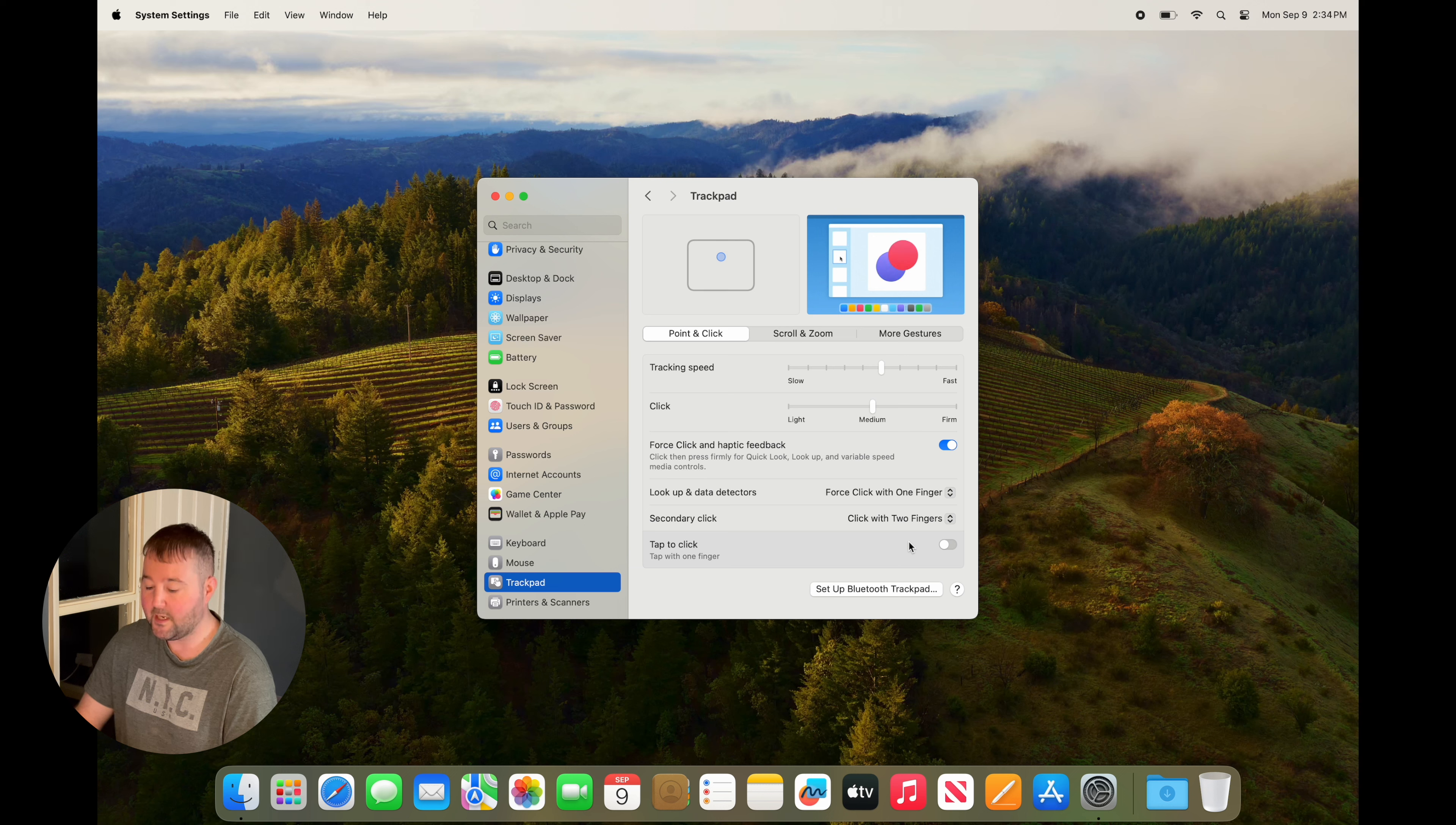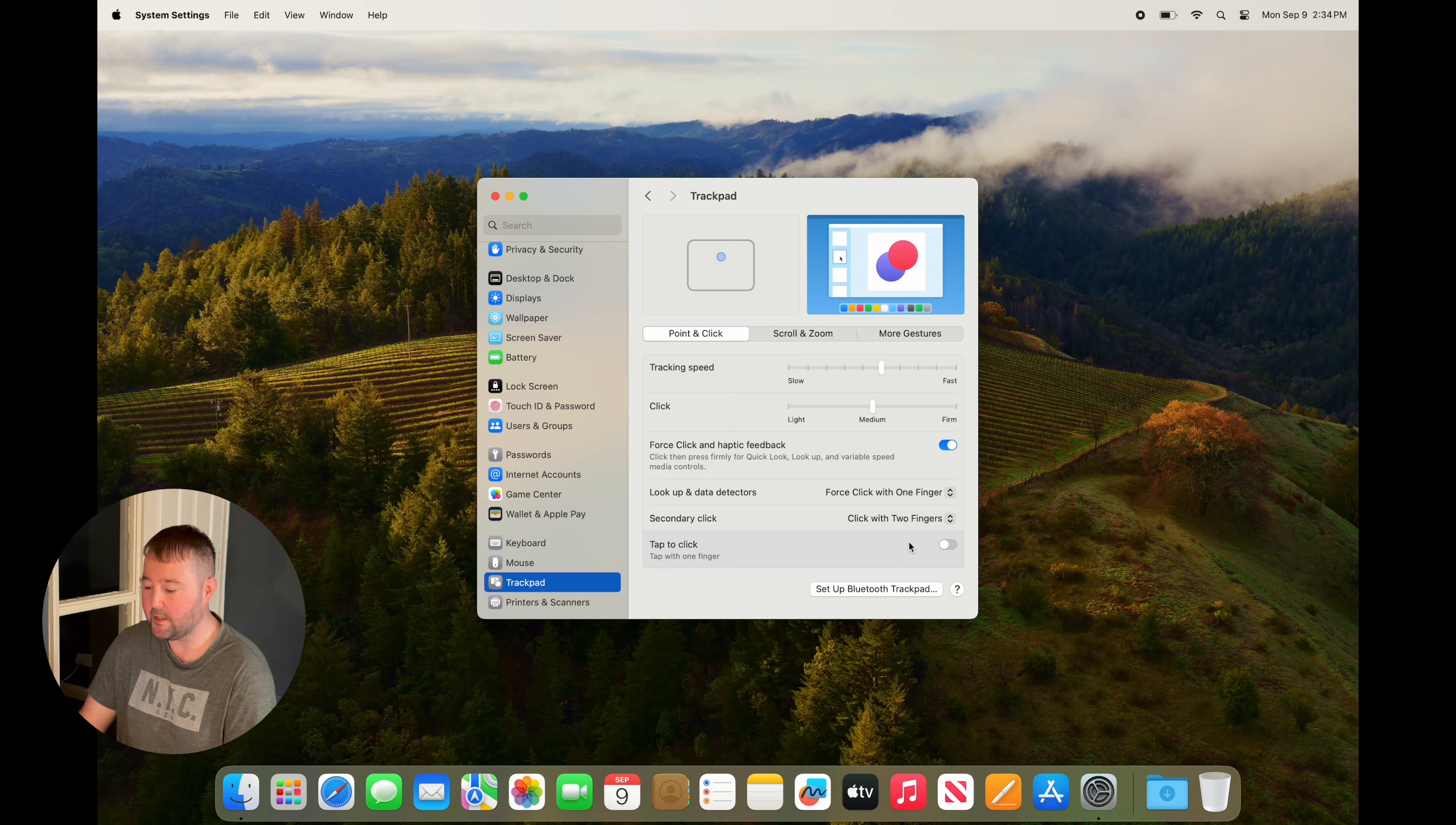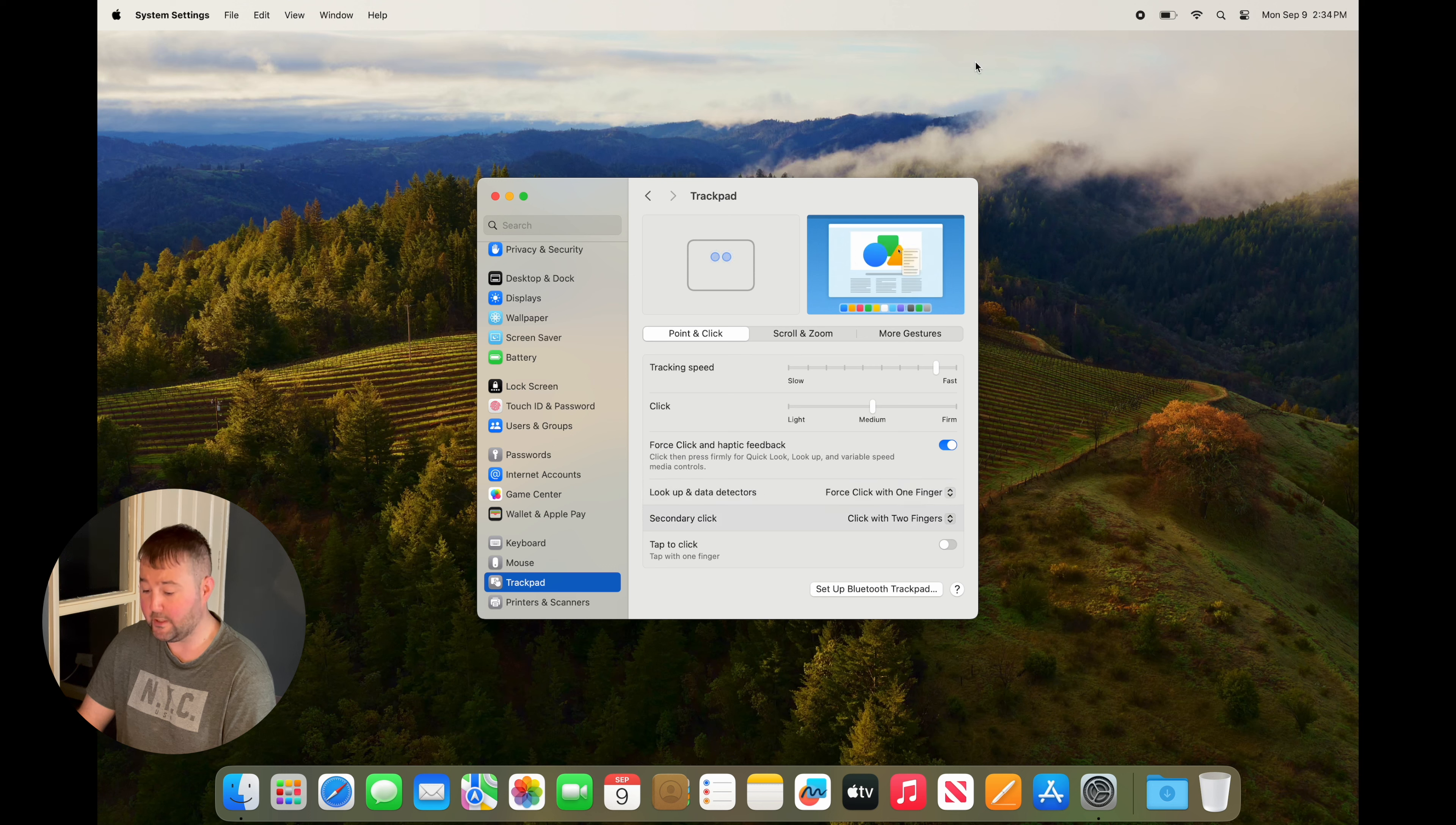Next thing to do is to change your trackpad tracking speed. On the same trackpad settings, under tracking speed, change this to a faster setting. Now your trackpad cursor floats more freely.